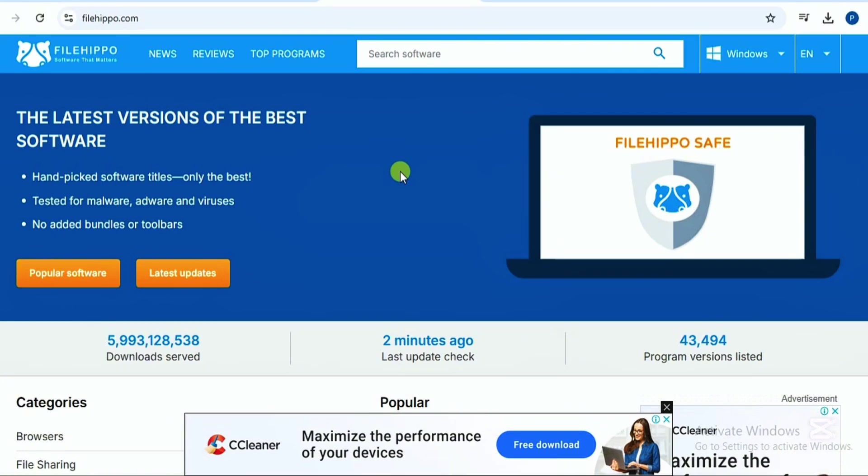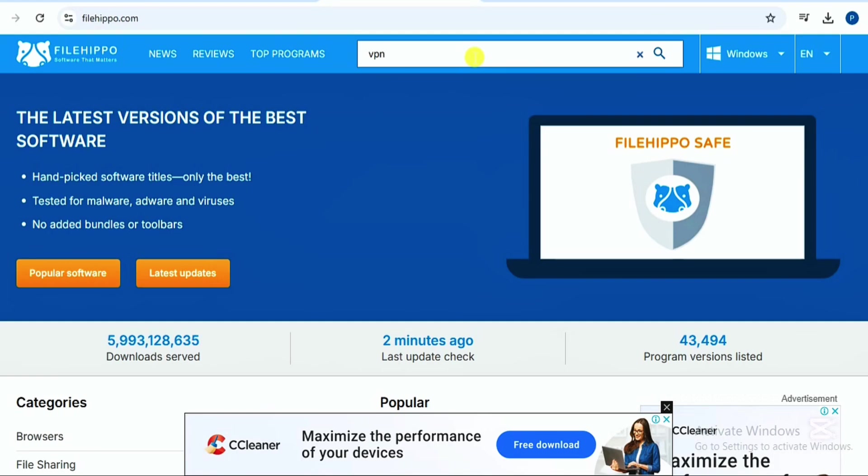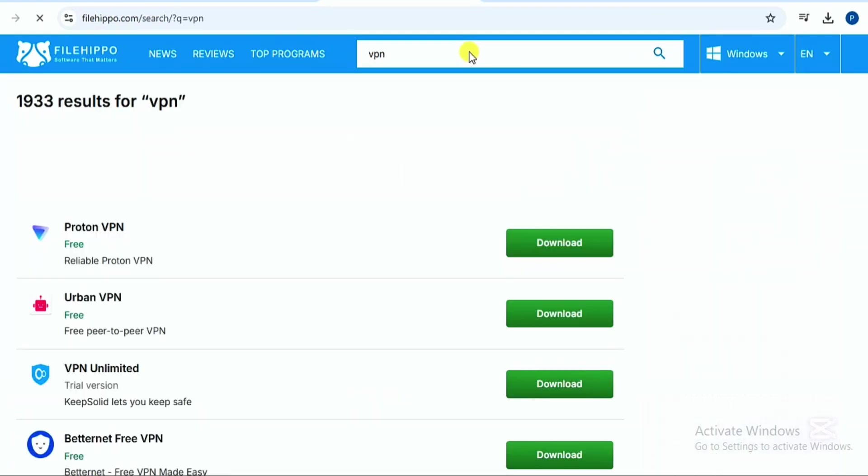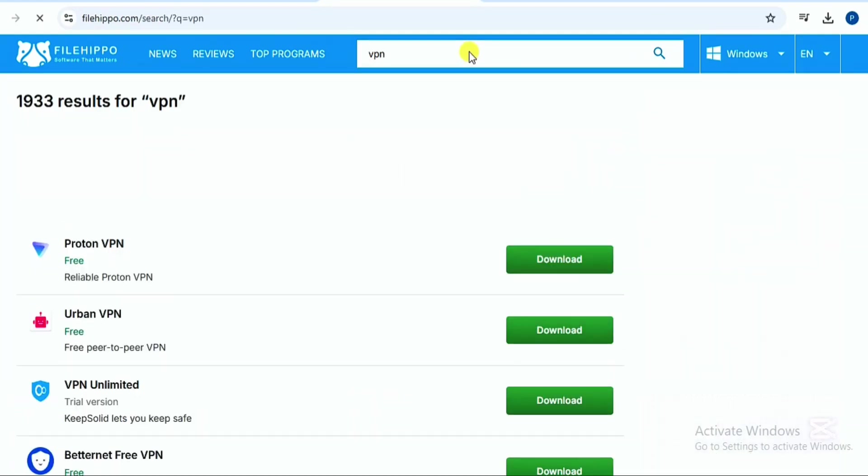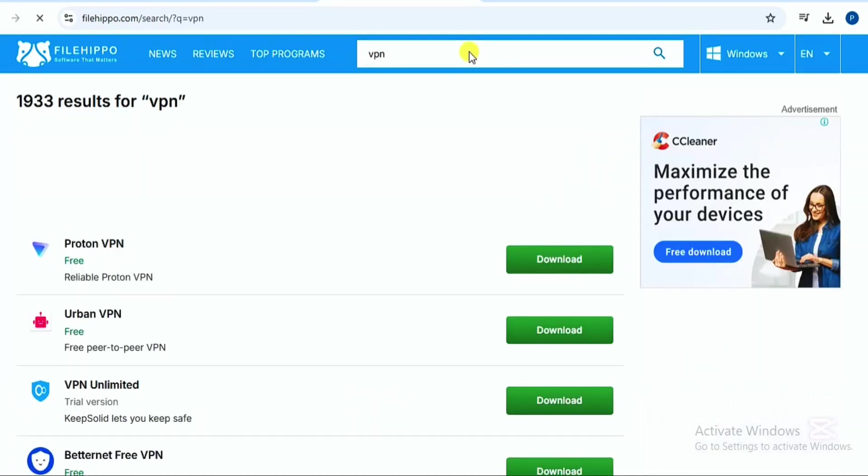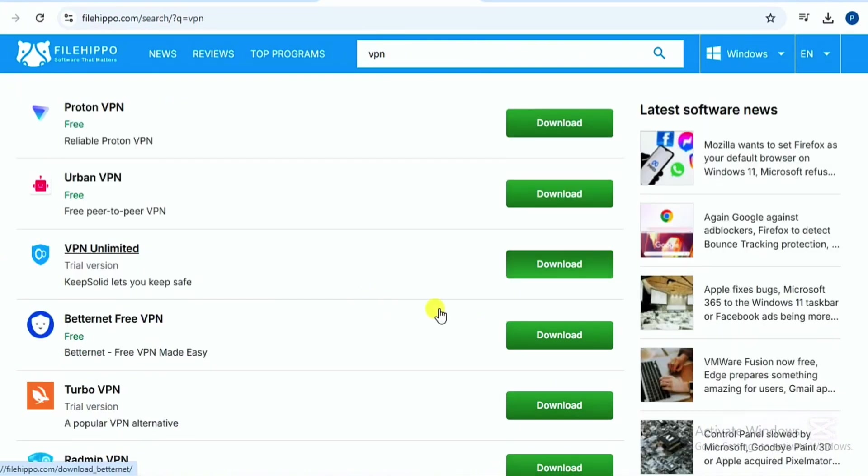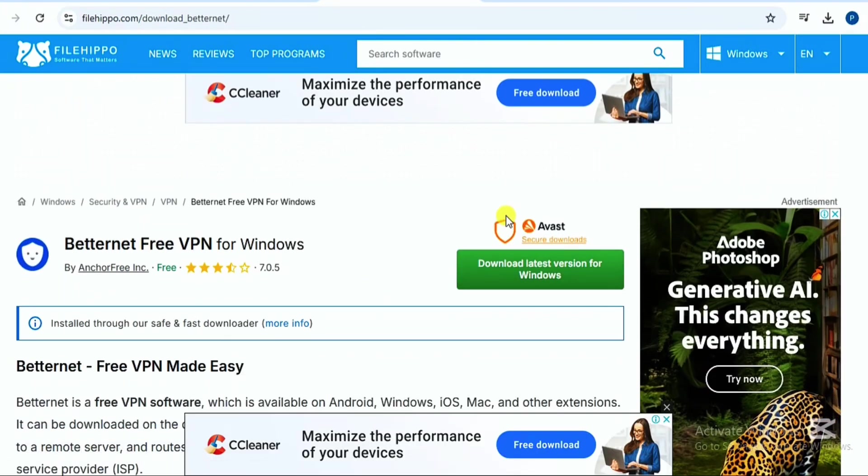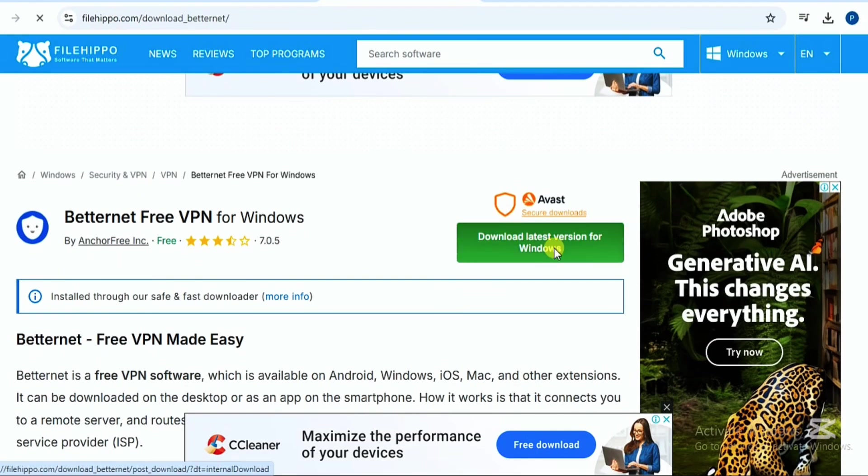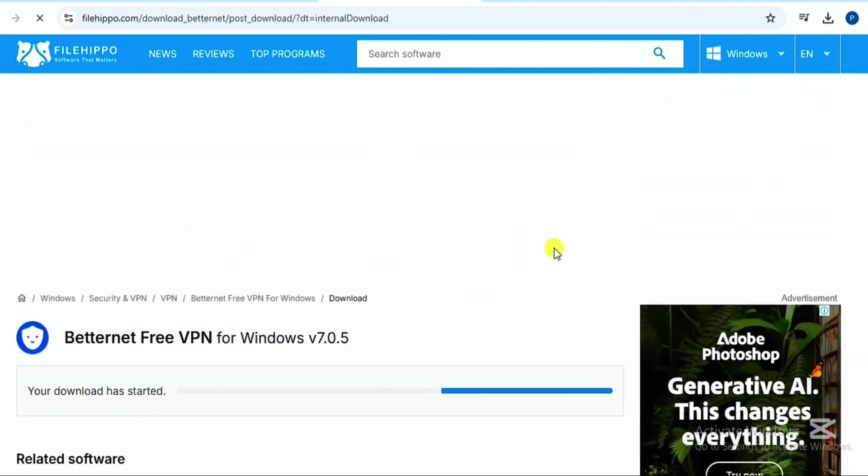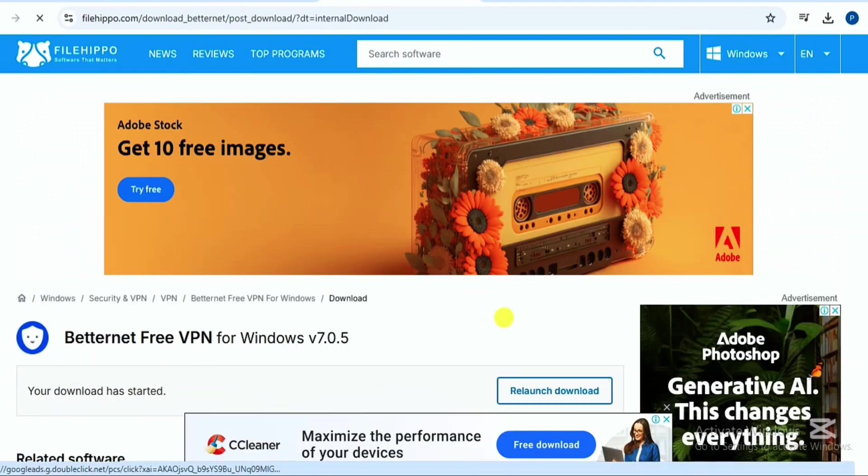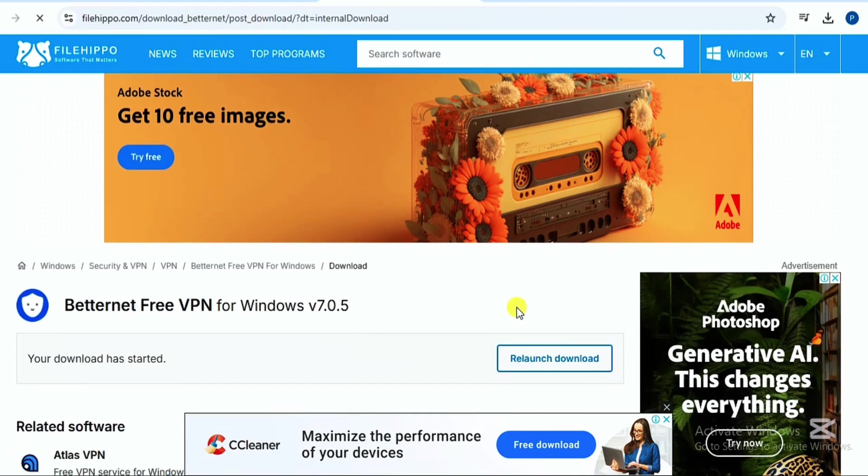On this platform, search for VPN. You can immediately search for Betternet VPN if you want, but for me I'm going to search for just VPN. A number of VPNs will show up in the search results. Click on Betternet VPN and then download the latest version. The download will begin immediately.